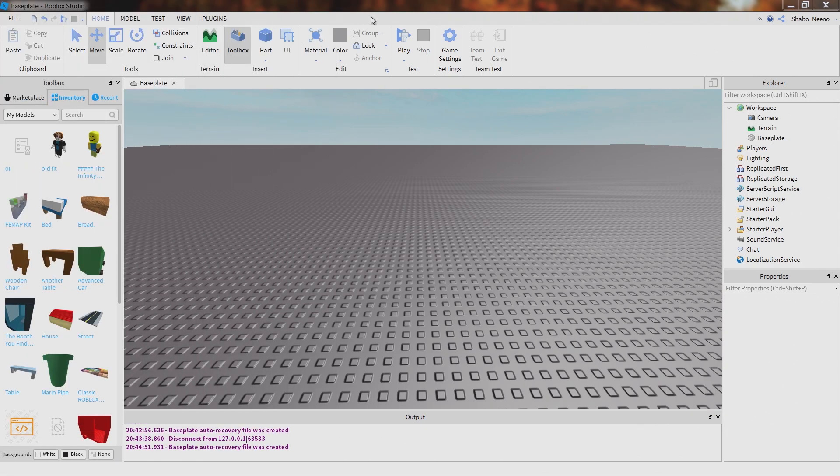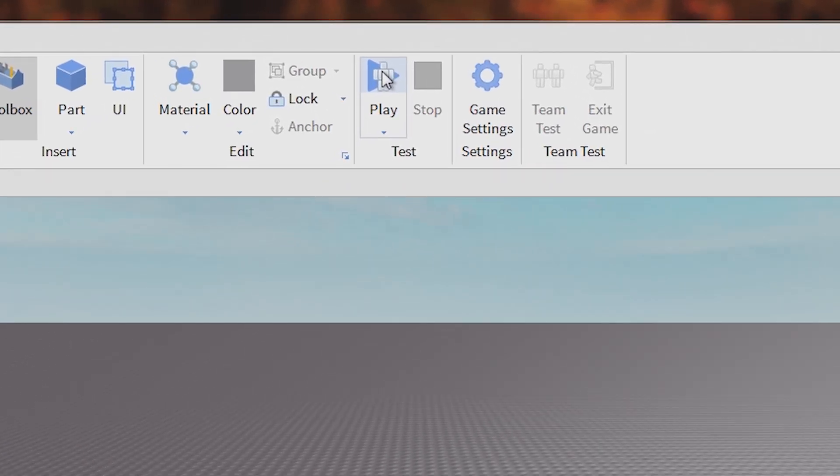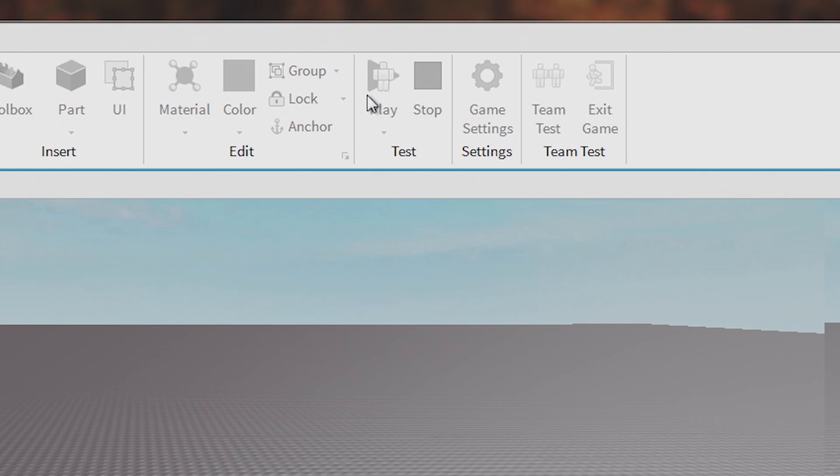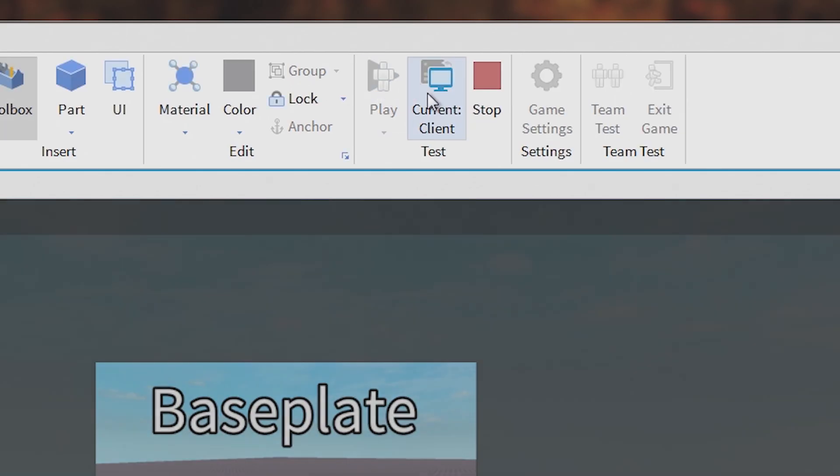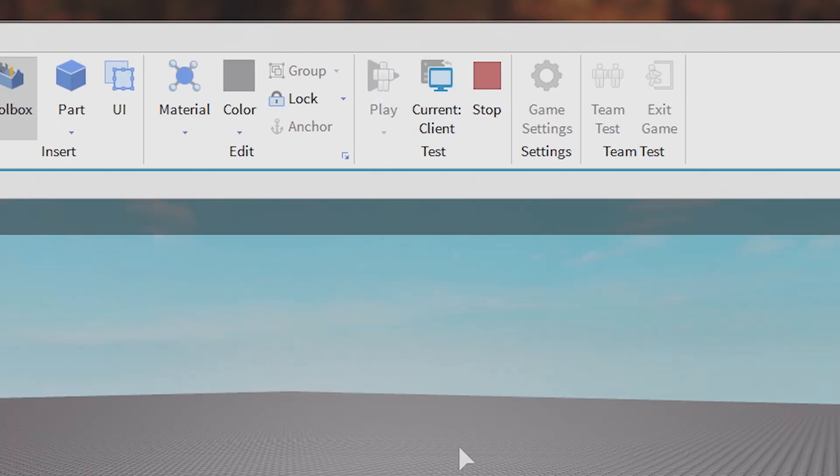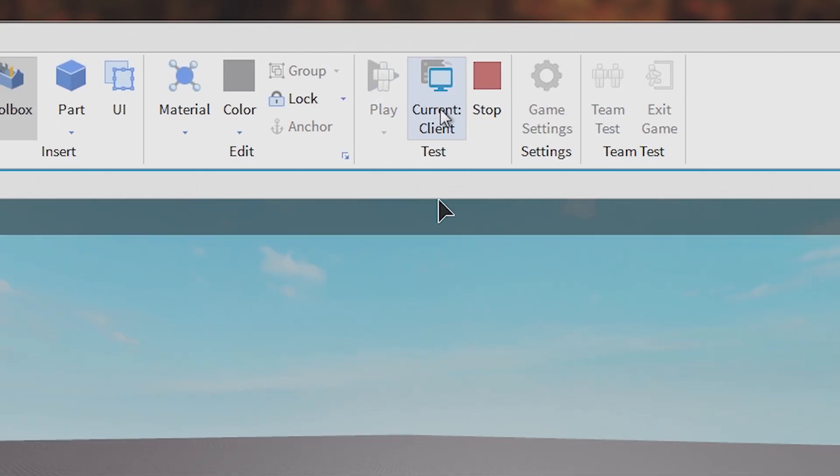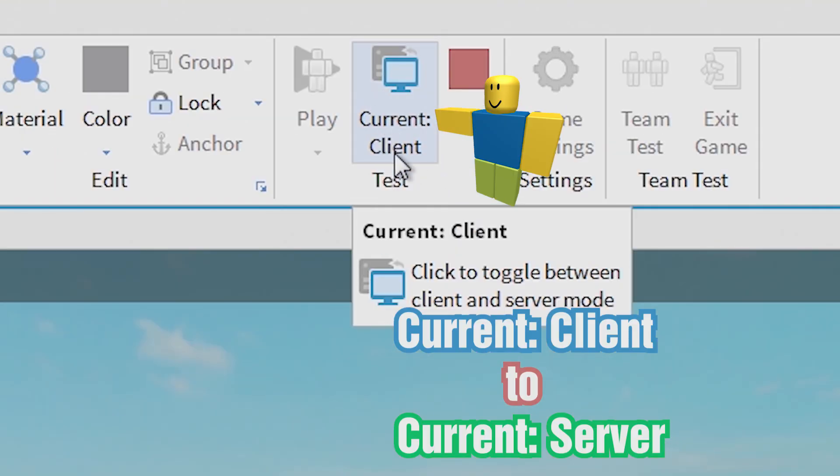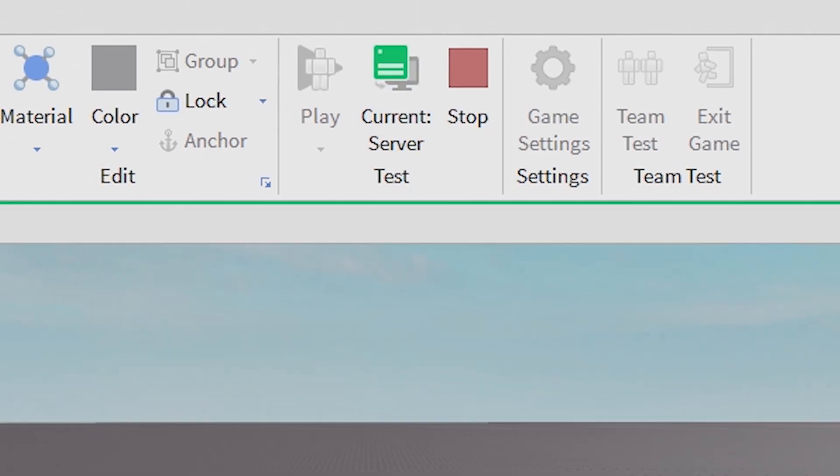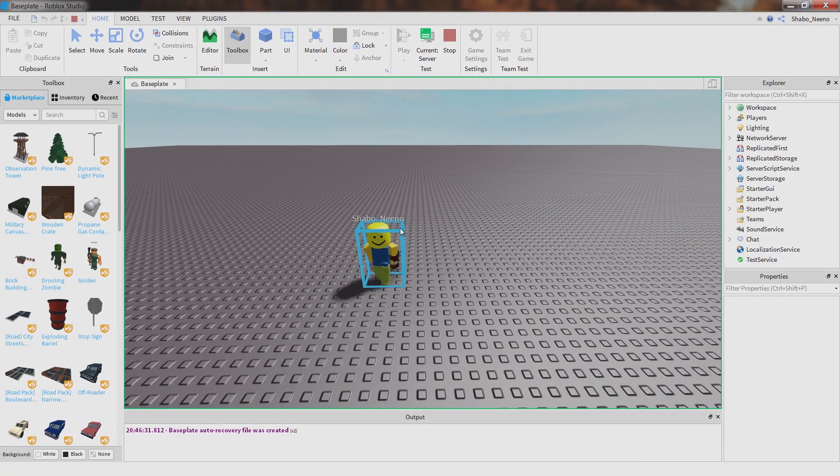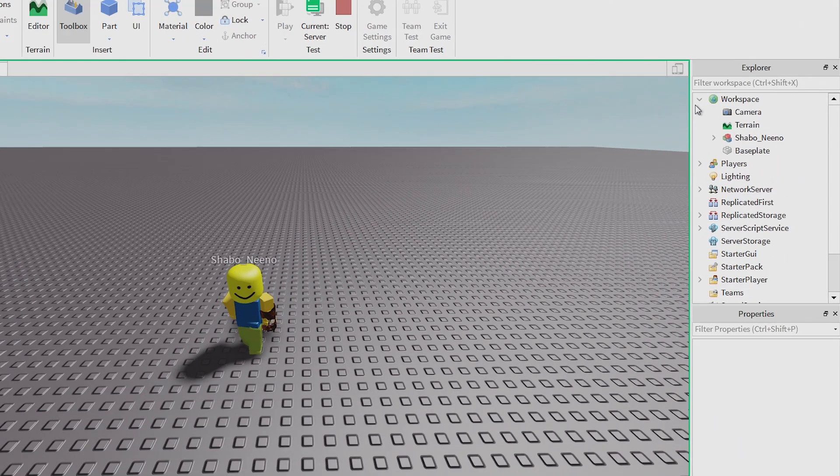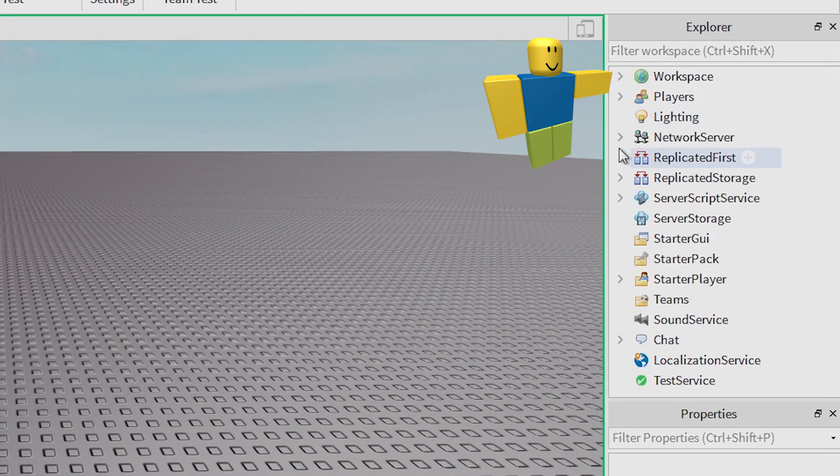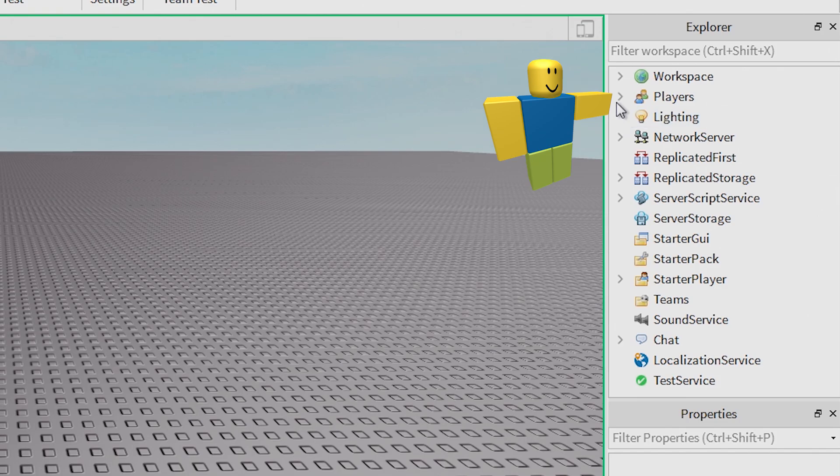Then you can click play. And then you need to click current client up here. Close workspace if you want, and go inside of players.